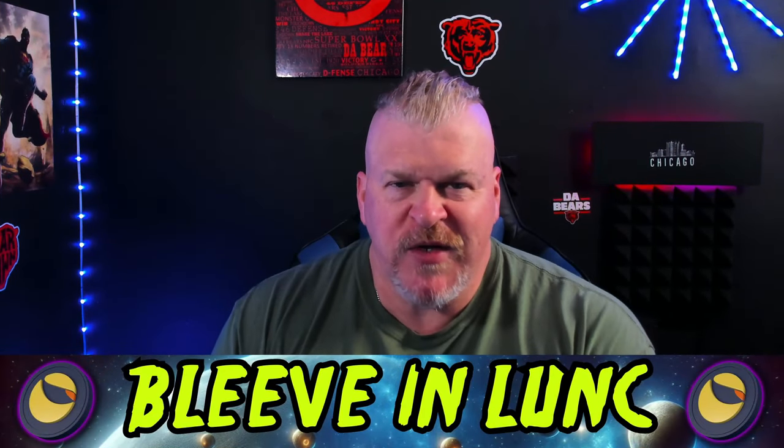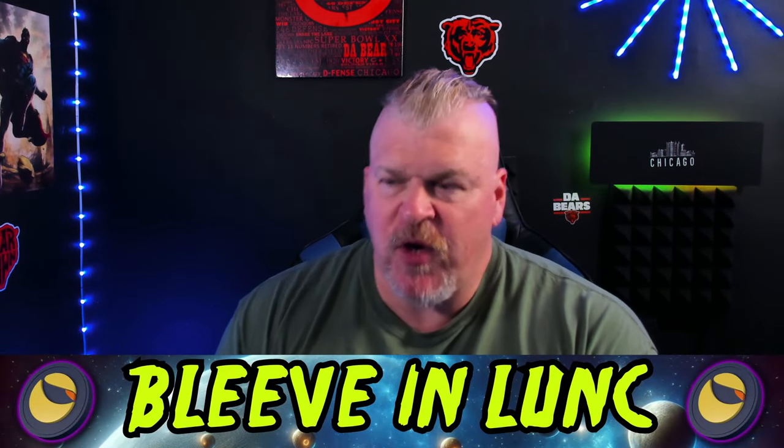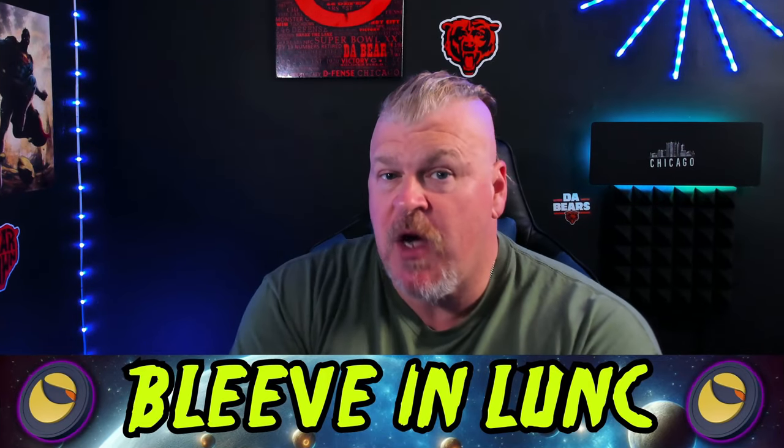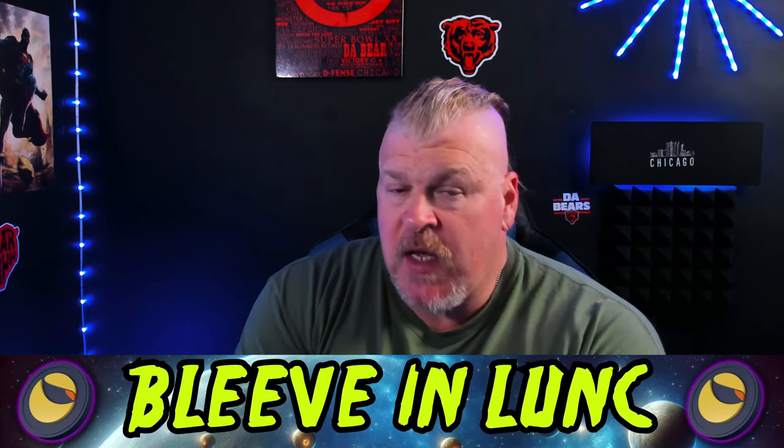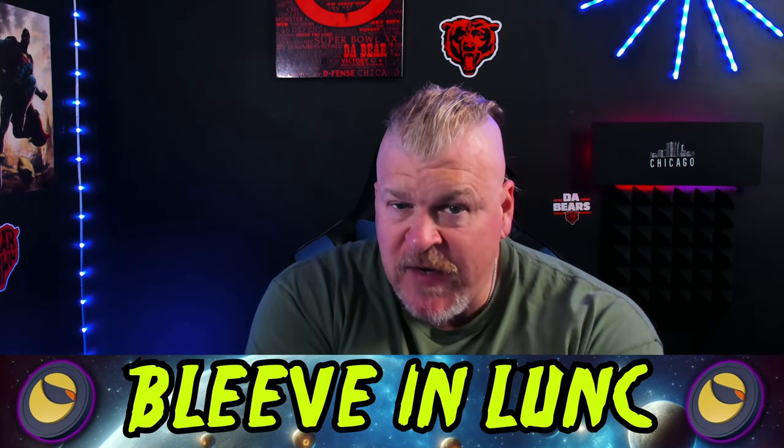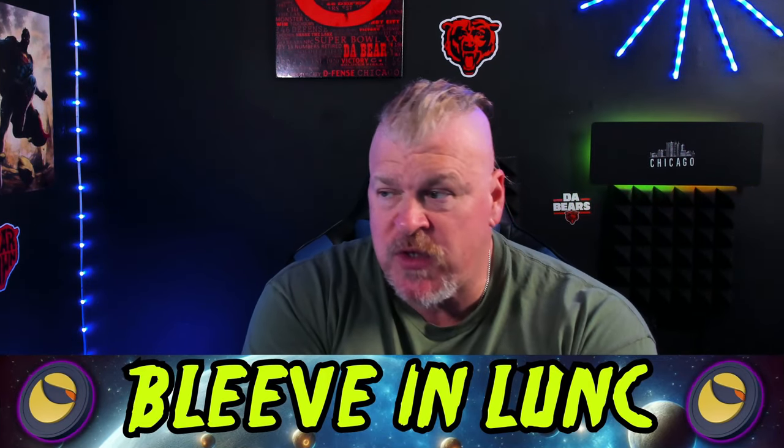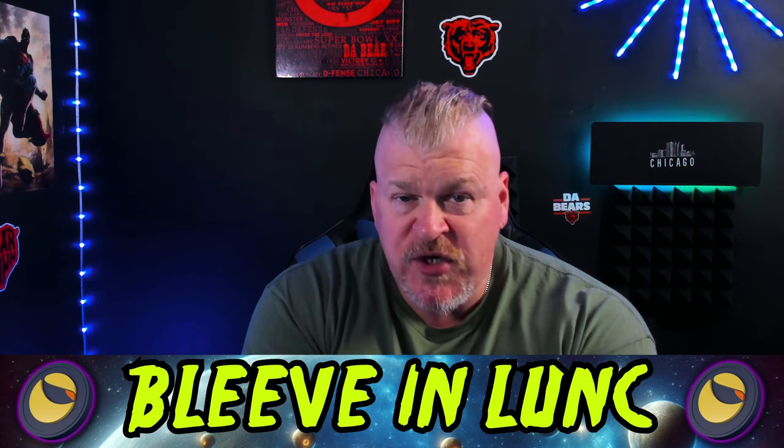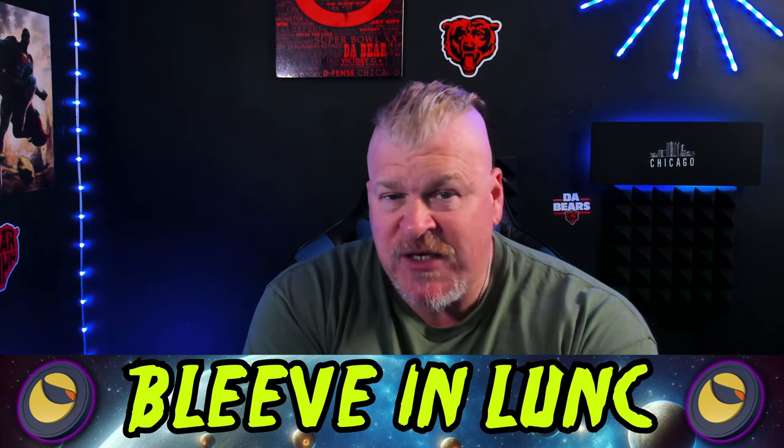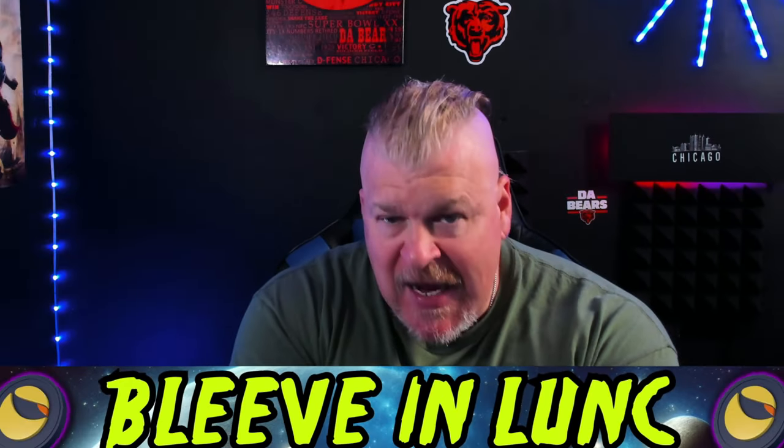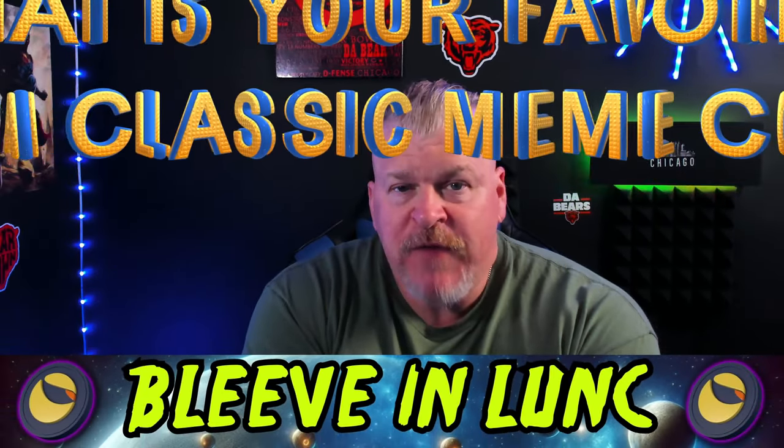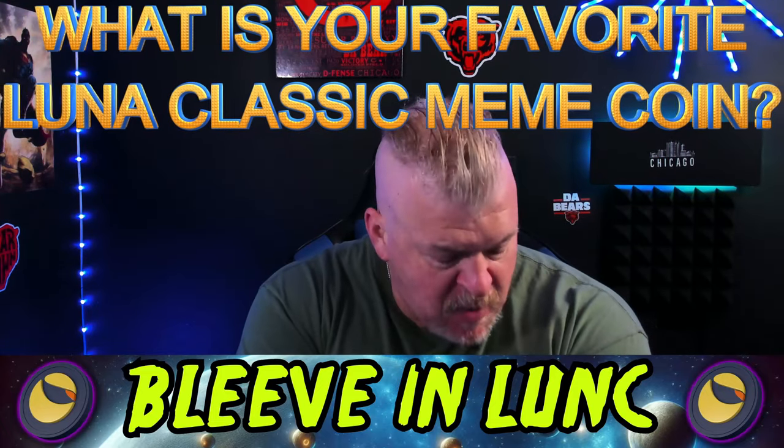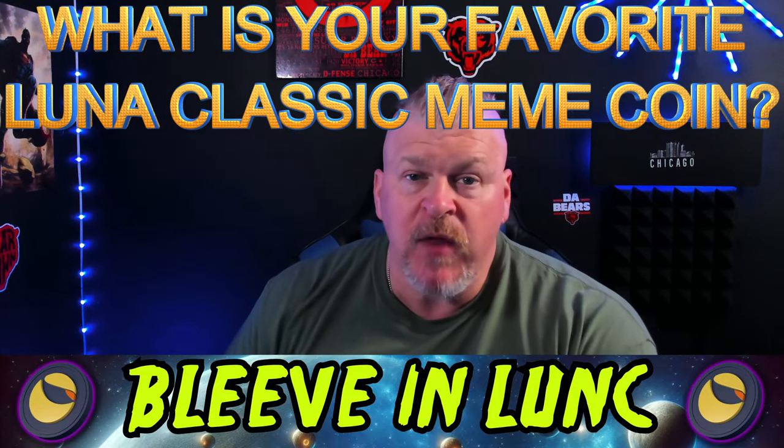What is going on lunatics, I hope you're having a great morning. My name is Bleeve, we're here to talk about the cryptocurrency market and how it affects Luna Classic. The question I'm going to ask you for today: what is your favorite Luna Classic meme coin?